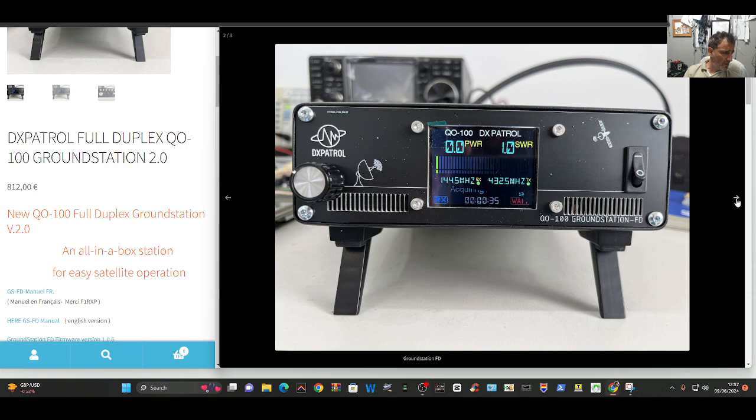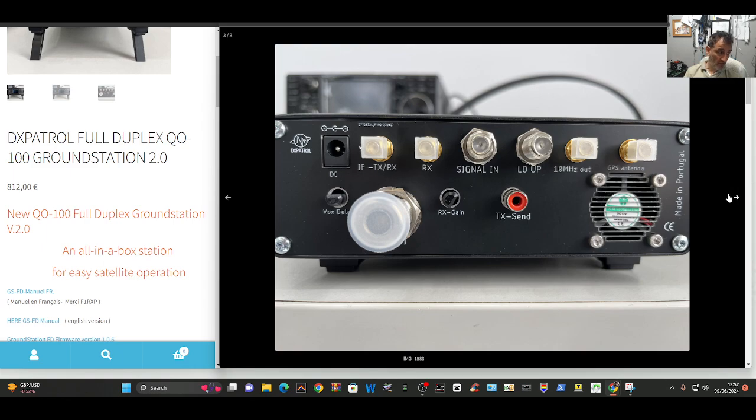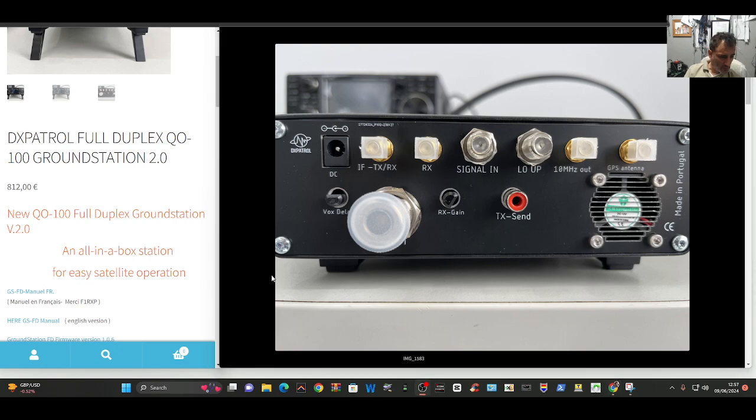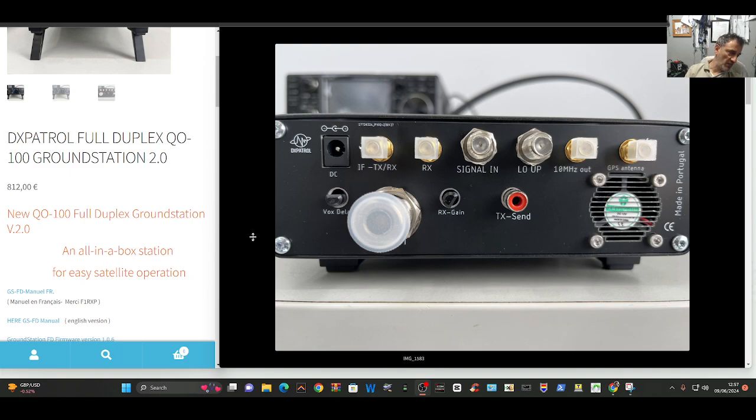Going on to the rear view now, there's a lot of connections because there's a transverter. There's a receiver, a transmitter connection, a signal in, LO up, 10 megahertz out, GPS antenna. You got your little fan there, TX send, RX gain, vox delay, and it looks like there's an N-type connector there.